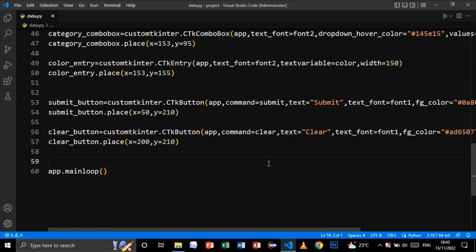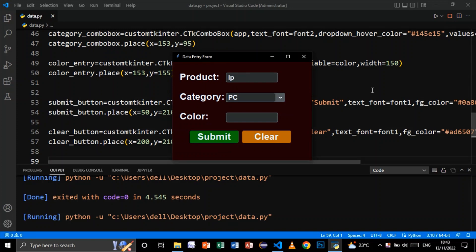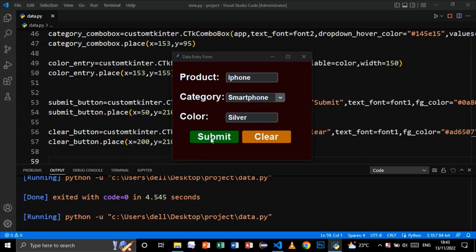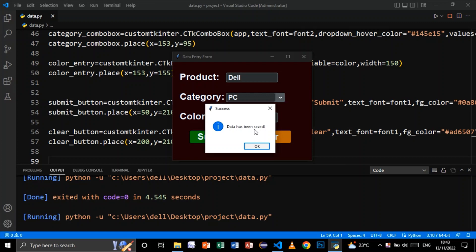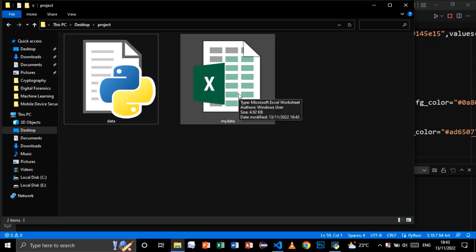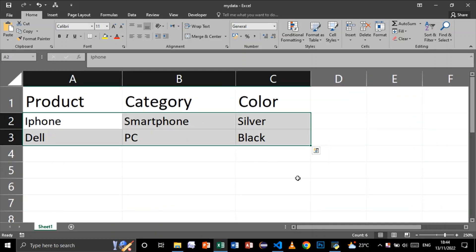Now let's run and see the result. I'll enter some data, select a category, enter a color, and click Submit — 'Data has been saved'. Now let's clear and enter another product, select PC, enter the color Black, and click Submit again — 'Data has been saved'. Now let's check our Excel file: as you see, the data has been entered into our Excel file successfully.